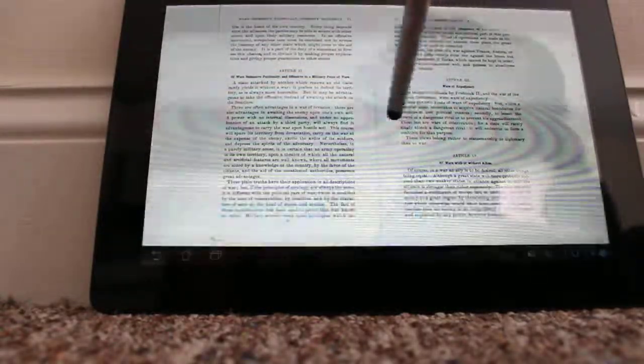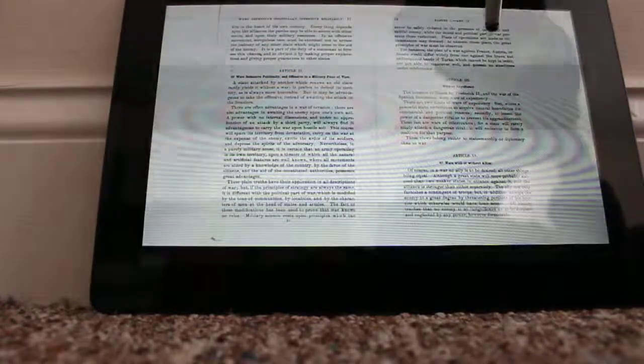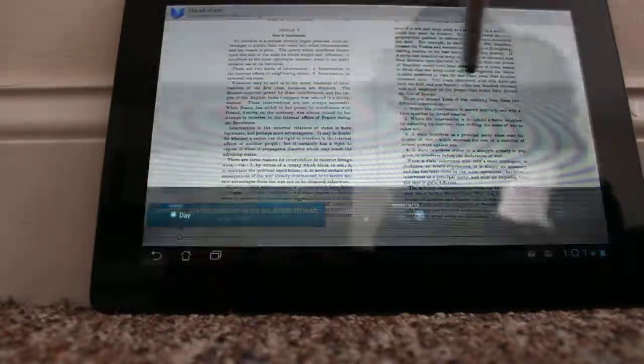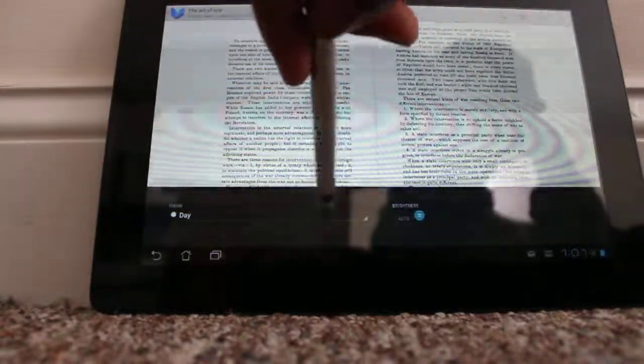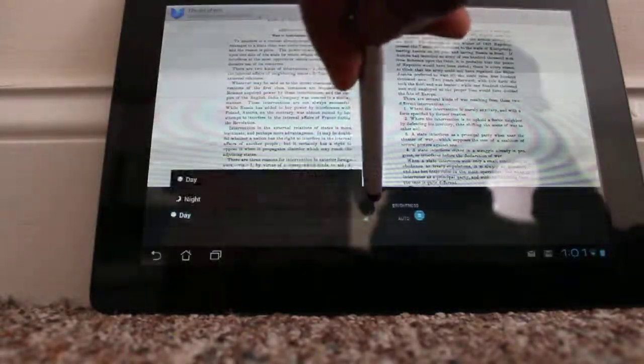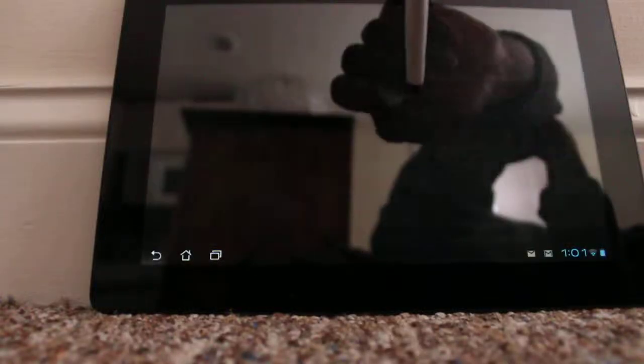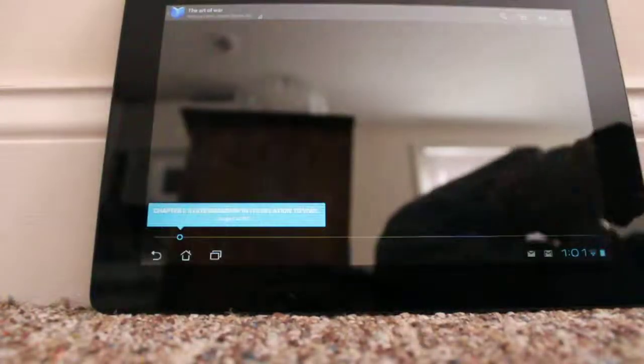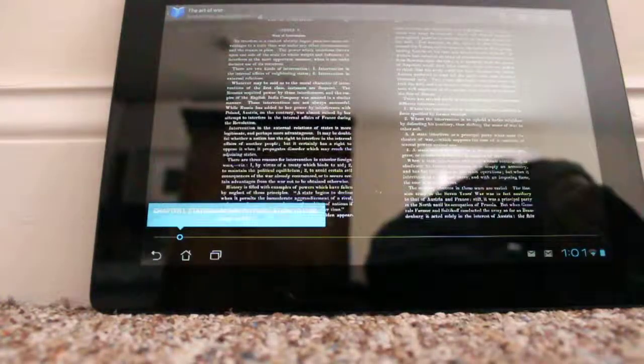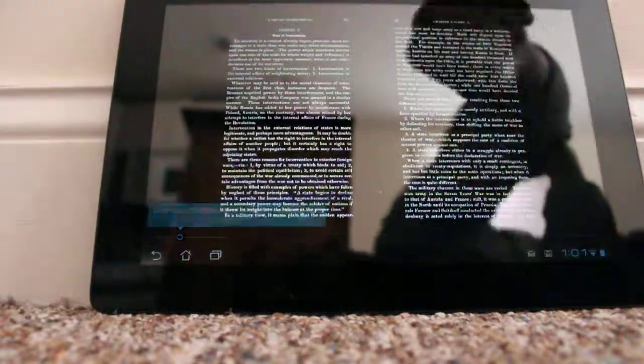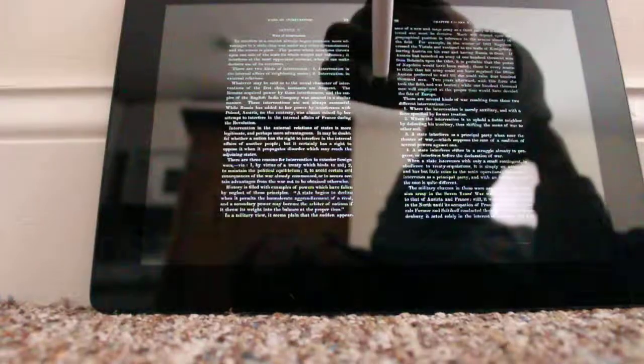You can change whether or not you want to see it in a day or night version. So if you see it in night version, then you'll be seeing white text with black letters.